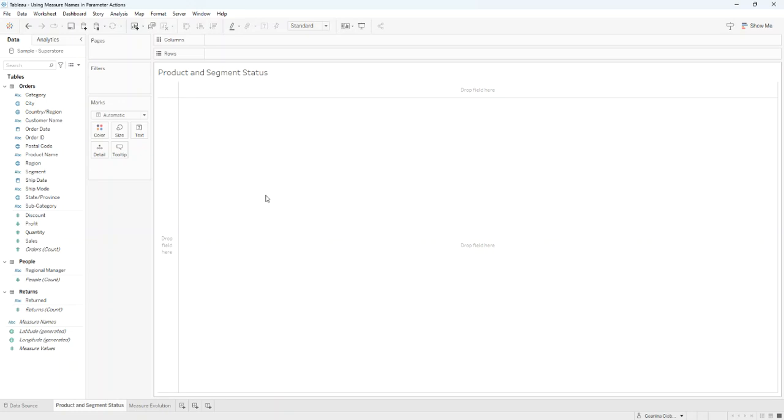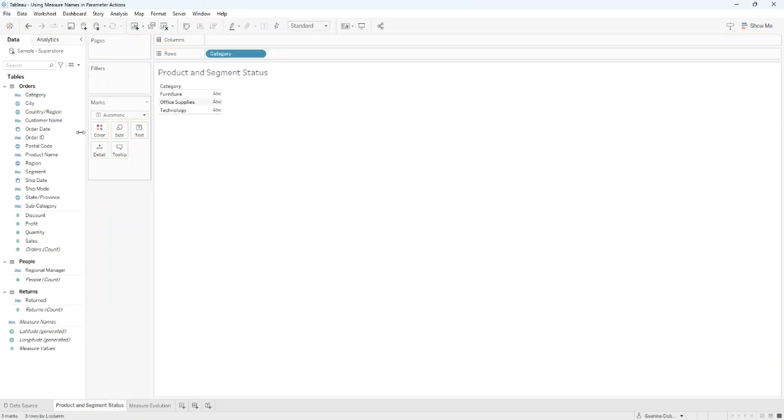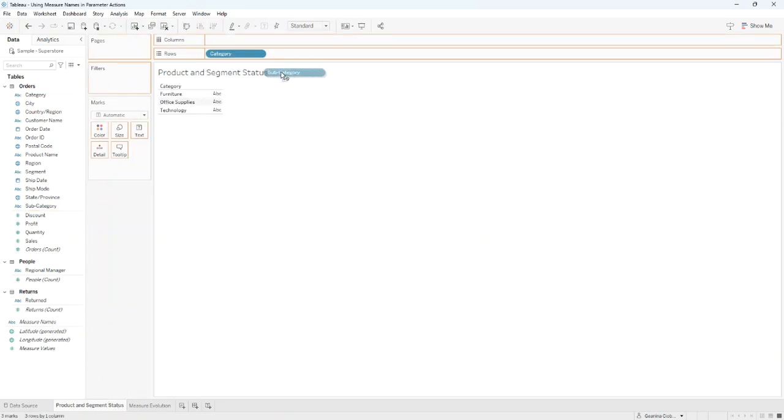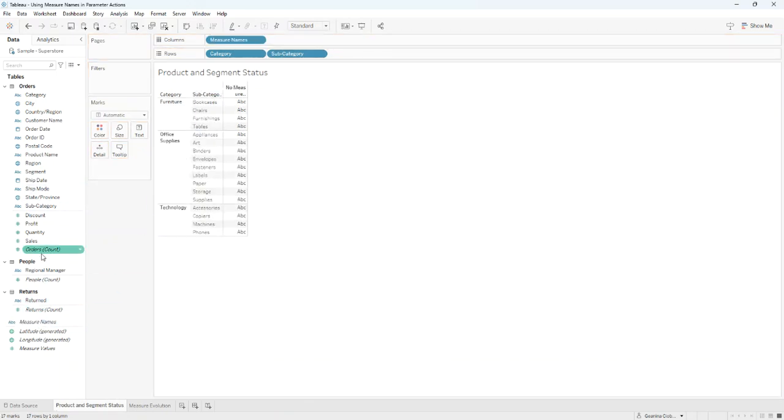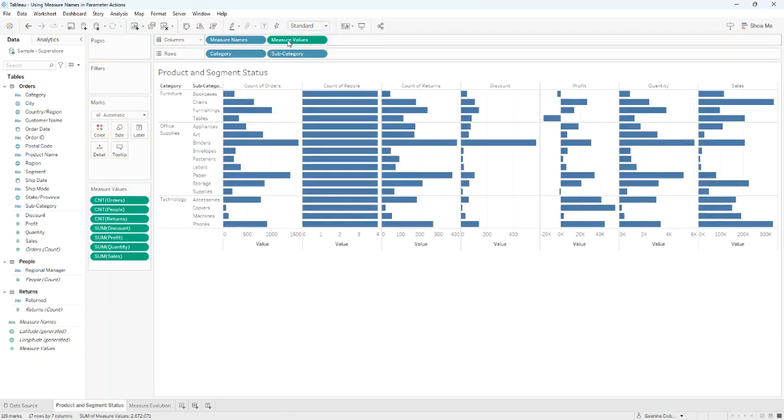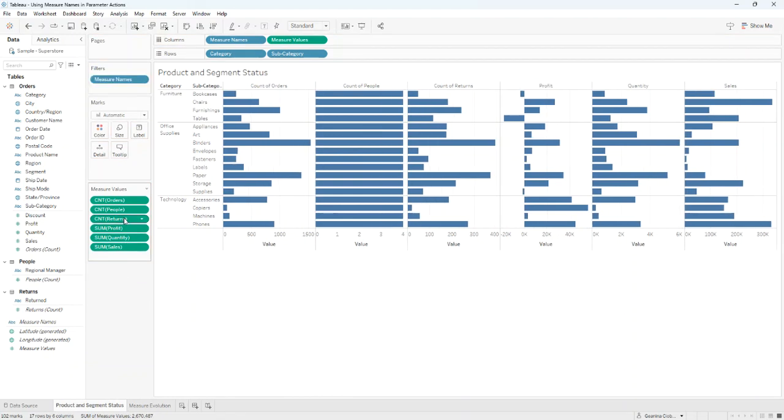For this, we need to connect to the Sample Superstore data source offered by Tableau. I'll start by creating a sheet named Product and Segment Status and then I'll drag Category and Subcategory on Rows, Measure Names on Columns, and Measure Values next to it. I'll only keep profit, quantity, and sales and I'll get rid of the other measure values.